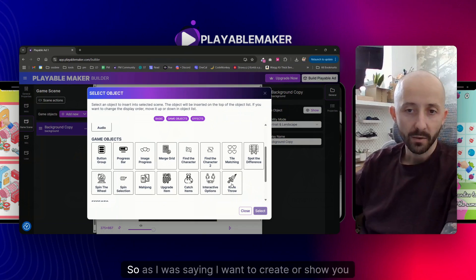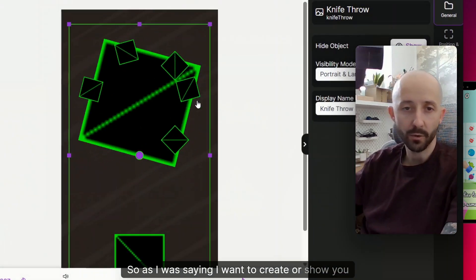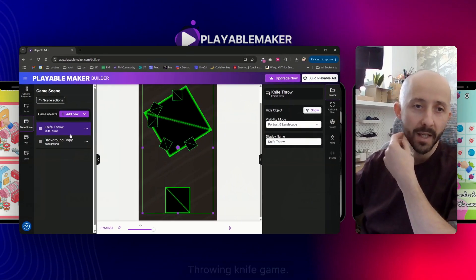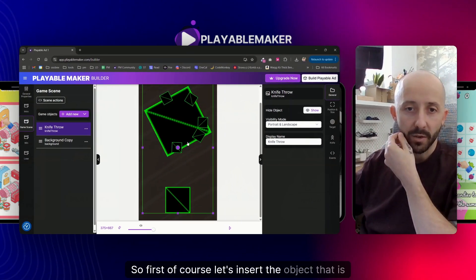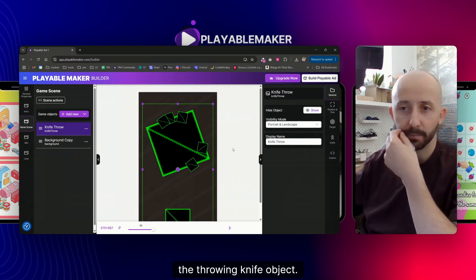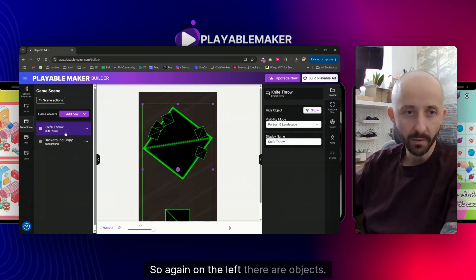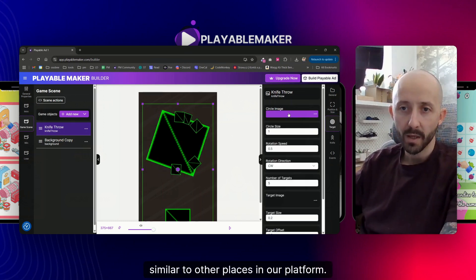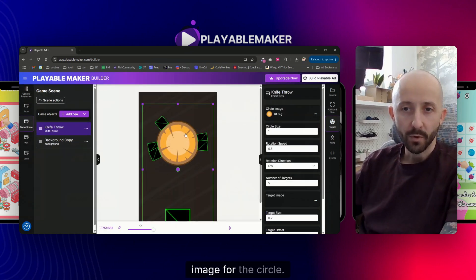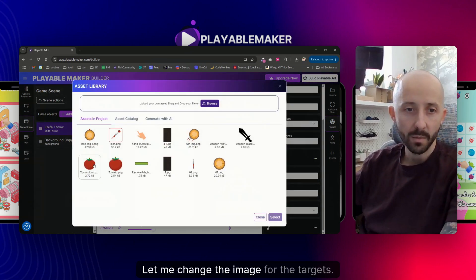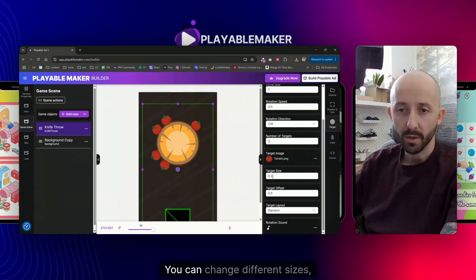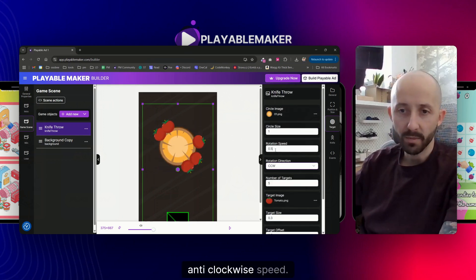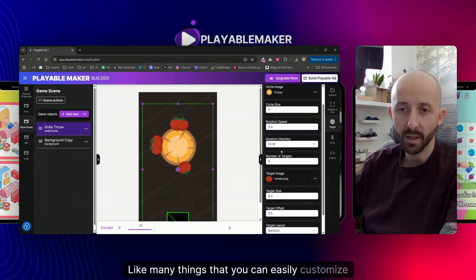Now let's create the game scene. I want to show you a knife-throwing game, so first let me insert the throwing knife game object. You customize everything on the right panel — on the left are objects, on the right are settings for each object, similar to other parts of our platform. Let me change the image for the circle and for the target. You can change sizes, clockwise and anti-clockwise rotation speed, and many other things easily.